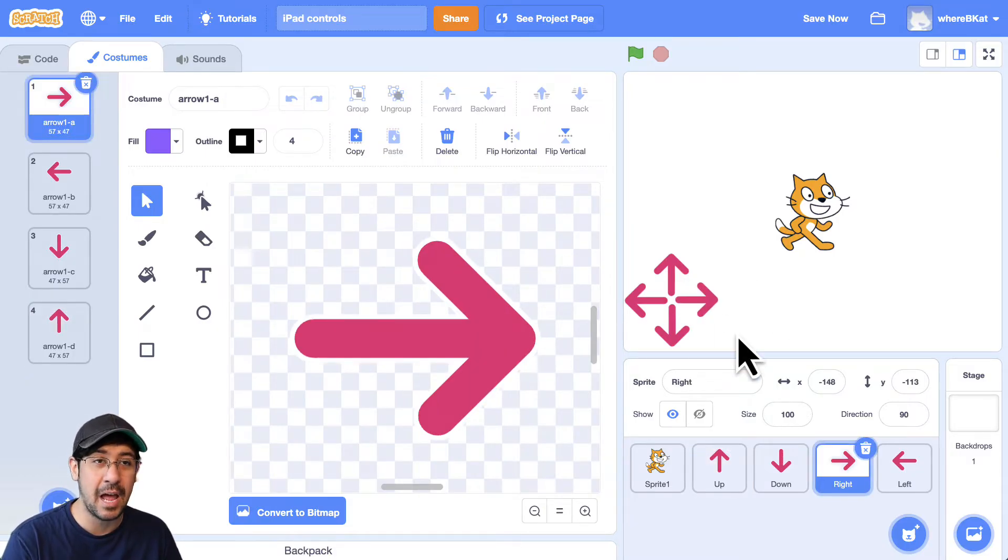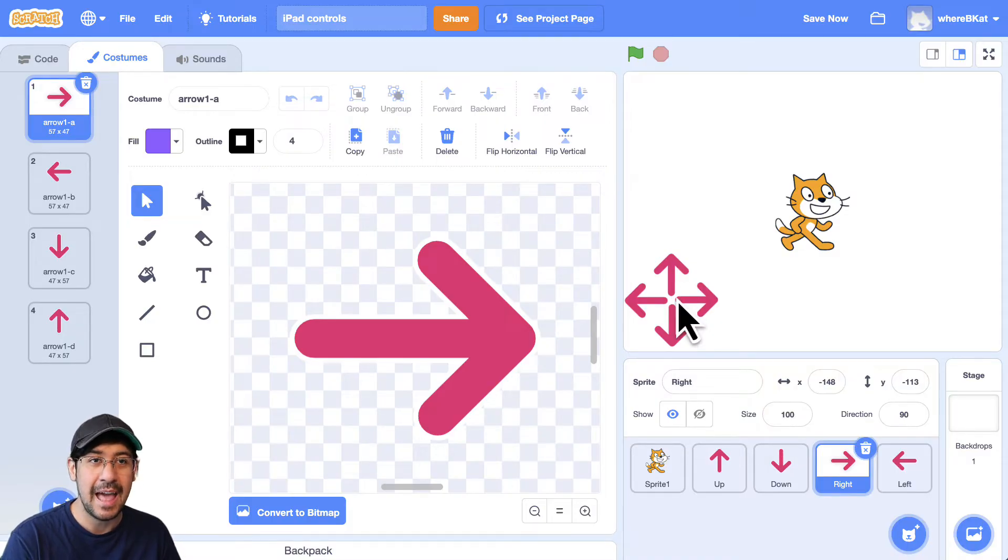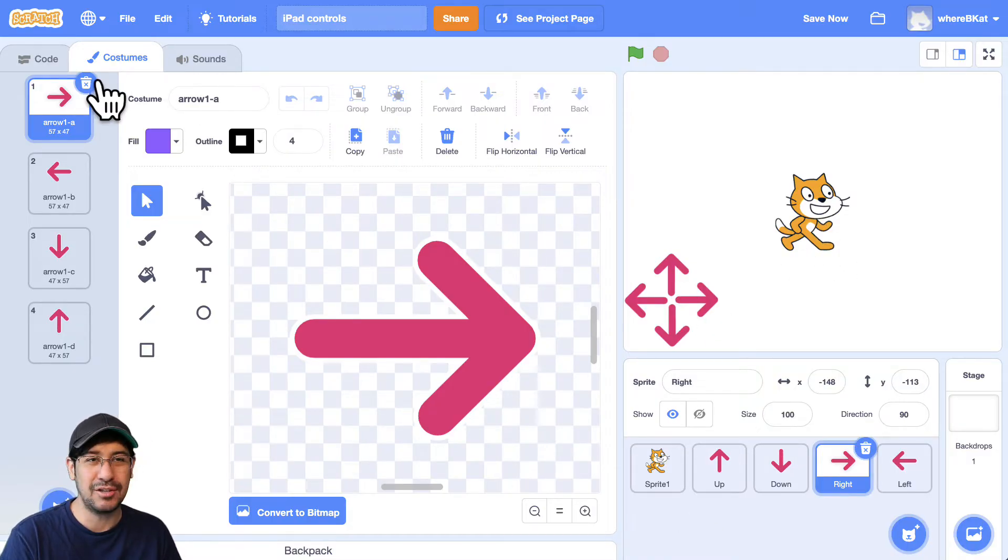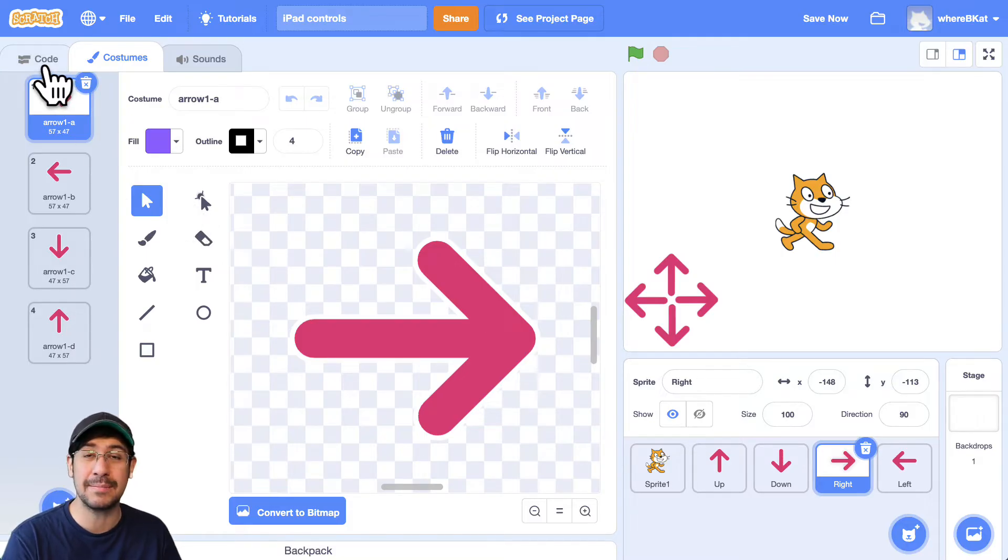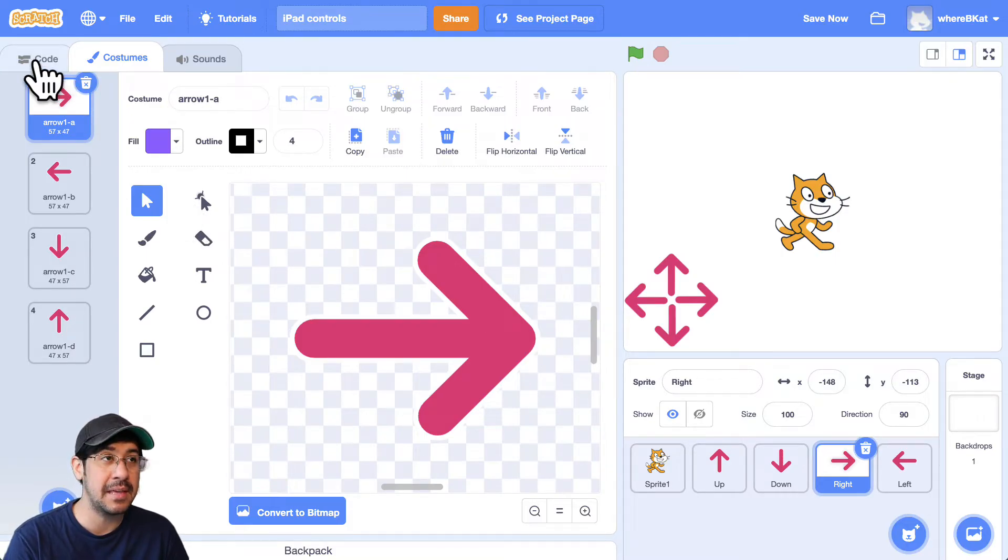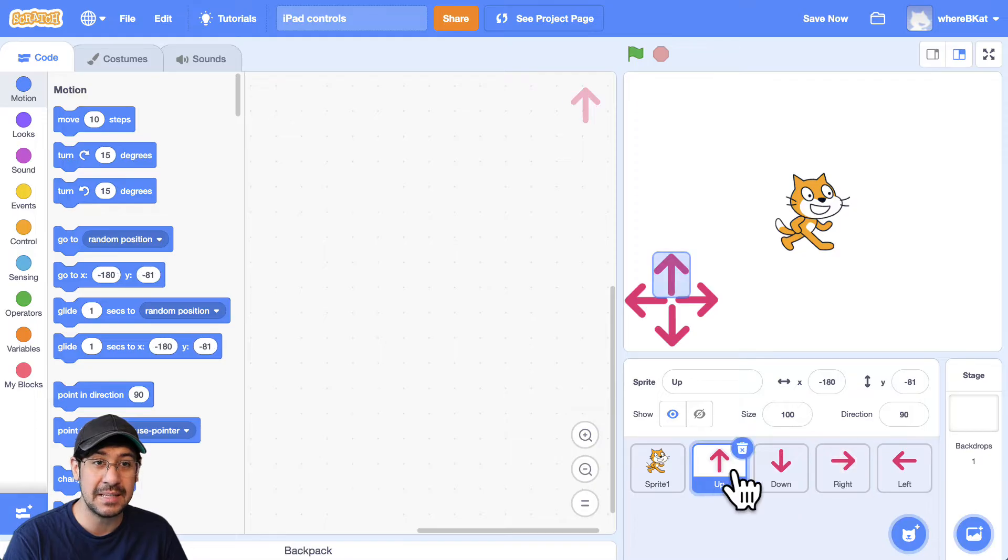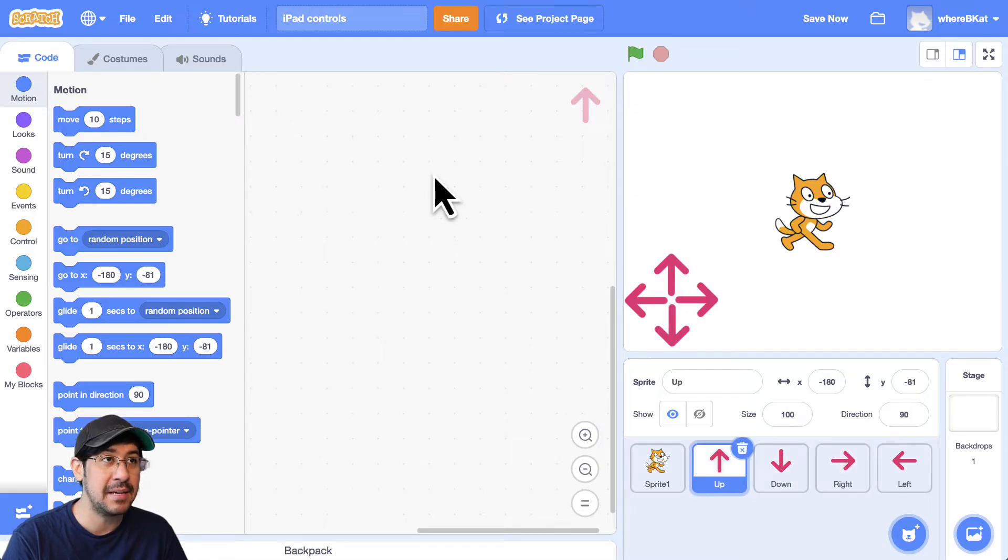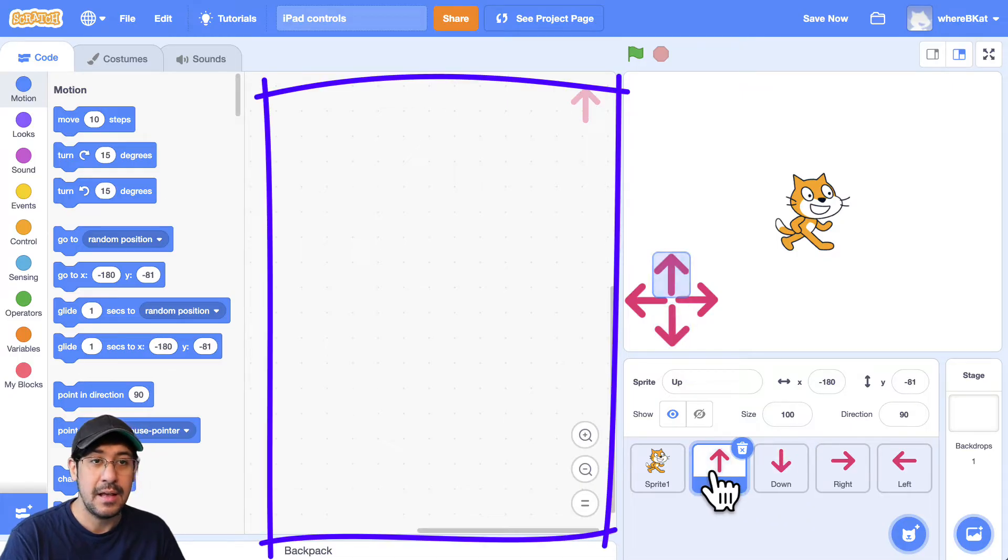Someone using an iPad or a tablet can now press on these buttons and move the cat. But actually, they can't do it yet. I need to write some code in each of the sprites, in each of these arrow sprites. So as you can see, when I click on the code tab and I click on each arrow, there's no code in there.